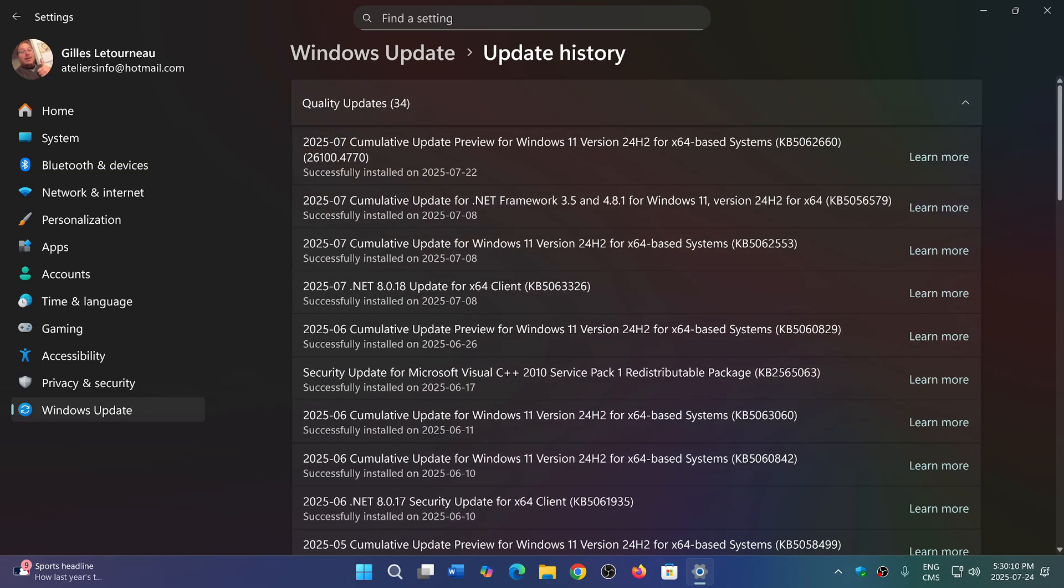So on Windows 11 24H2, it's KB5062660. There's also one for 23H2 which has a slightly different number. There's the Windows 10 one of course that came out that has the new, it introduces you to the new extended support panel.